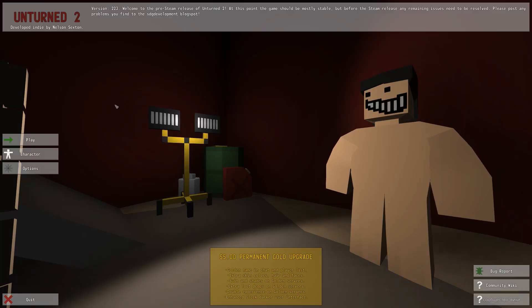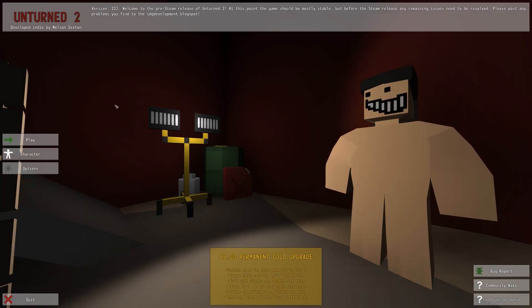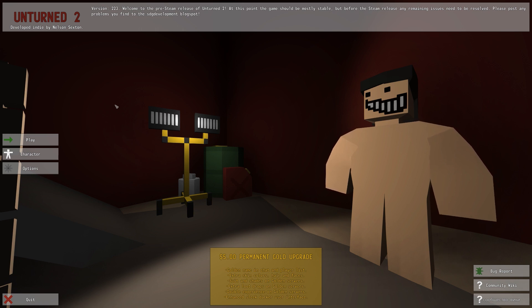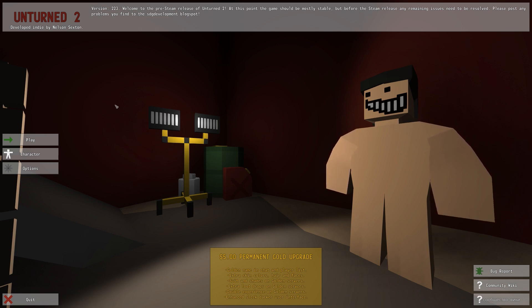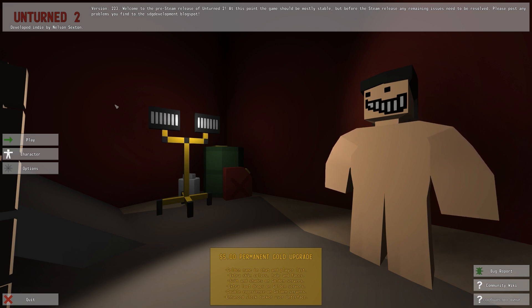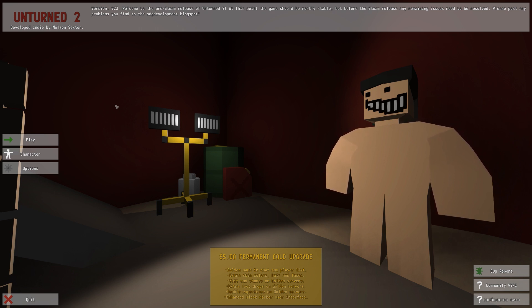What is going on everybody, it's Corky here. Now today I'm going to be playing some Unturned 2. If you haven't heard of this, that's because it is not released on Steam officially. I actually ended up getting this from a friend, a very good friend.